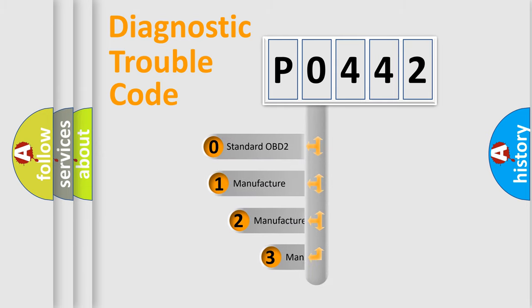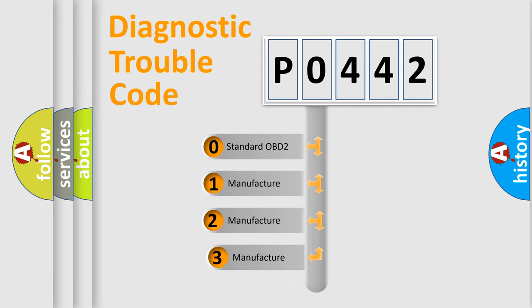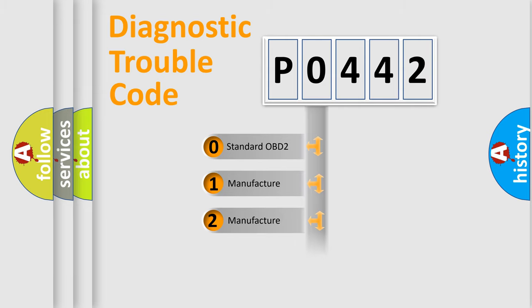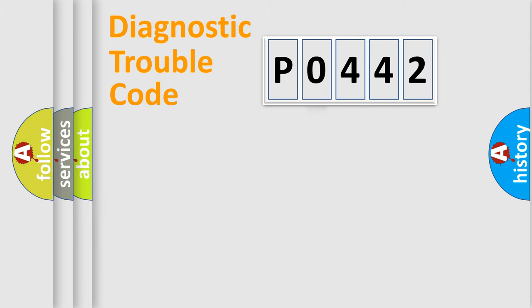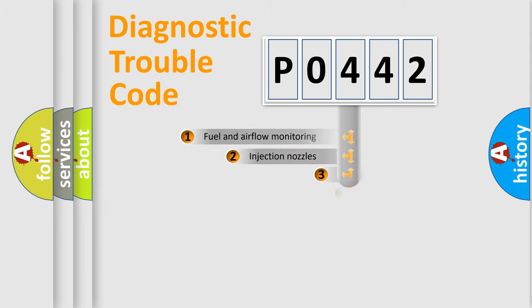If the second character is 0, it is a standardized error. In the case of numbers 1, 2, or 3, it is a manufacturer-specific error expression.